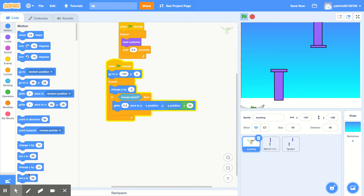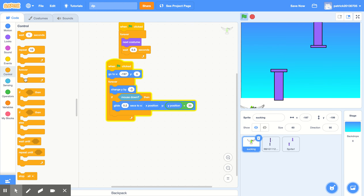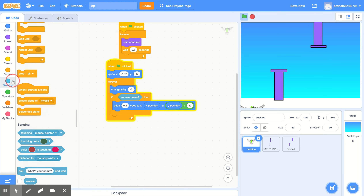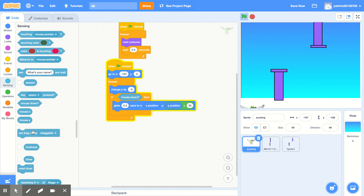There should be a command called 'change Y by' — change it to minus 3 and place it under the forever command. Then go back to Control and add an if-then block under the 'change Y by.' Go to Sensing and put 'mouse down?' inside the if-then command.